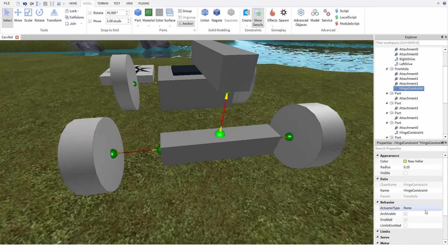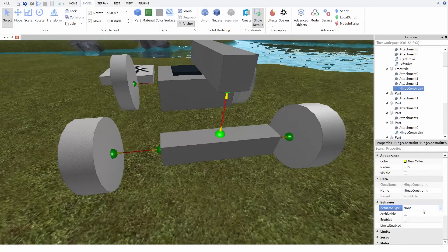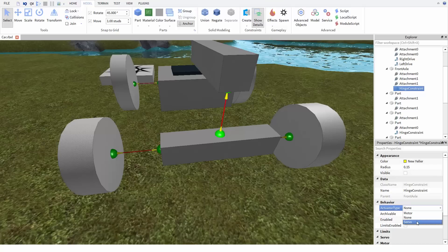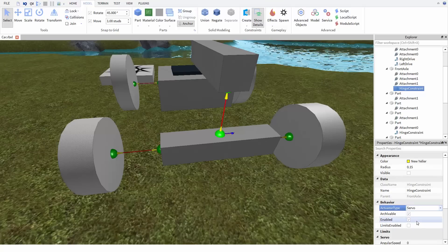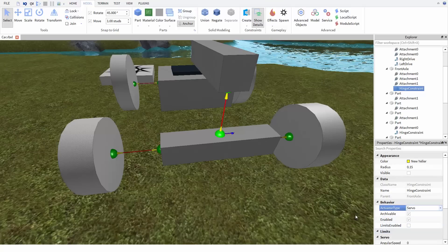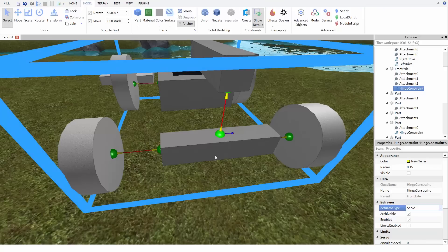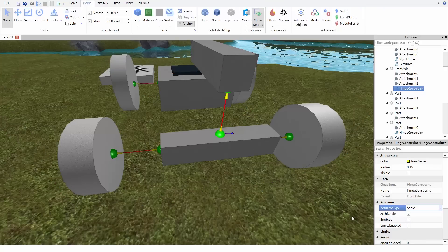In this case, we want to change the actuation to servo, not motor, because when we steer, we want this to turn to a set point and not just spin continuously.